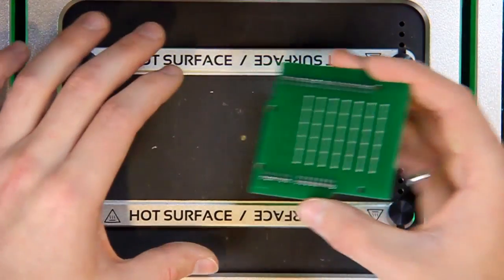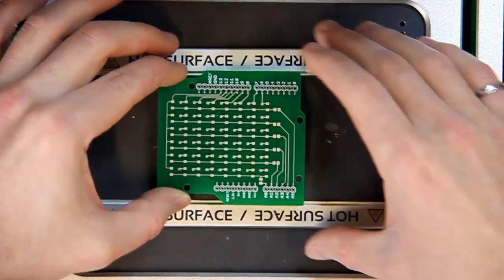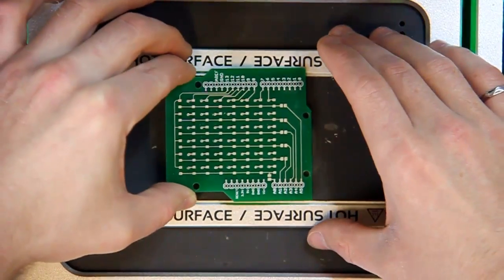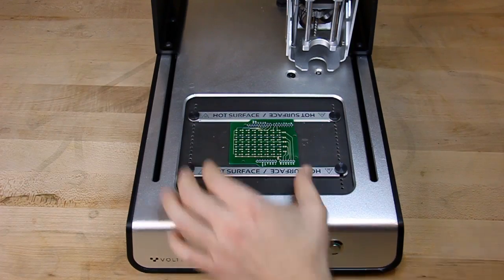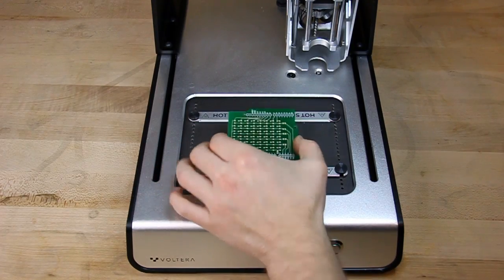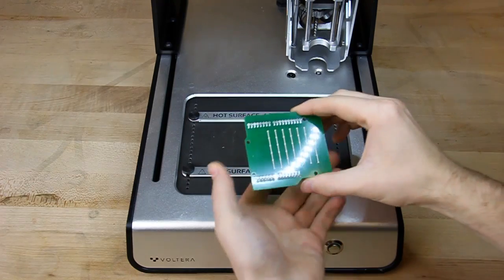Remove the tape, flip the board, and start the last bake cycle. 20 minutes later, the board is fully cured and ready to be soldered.